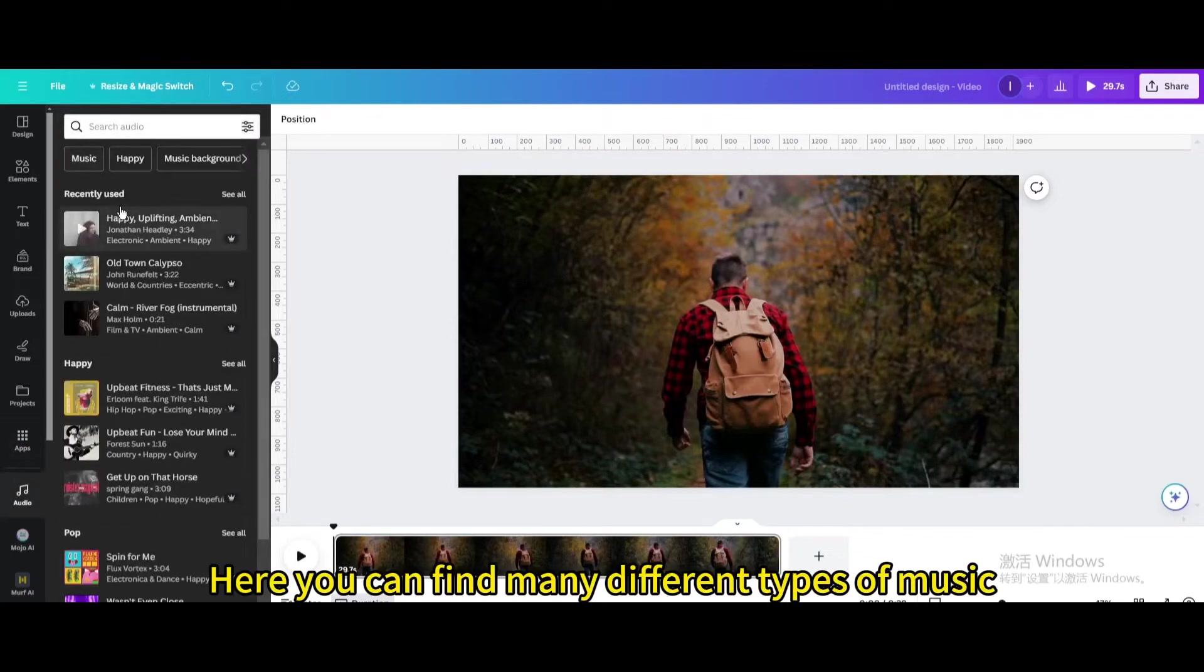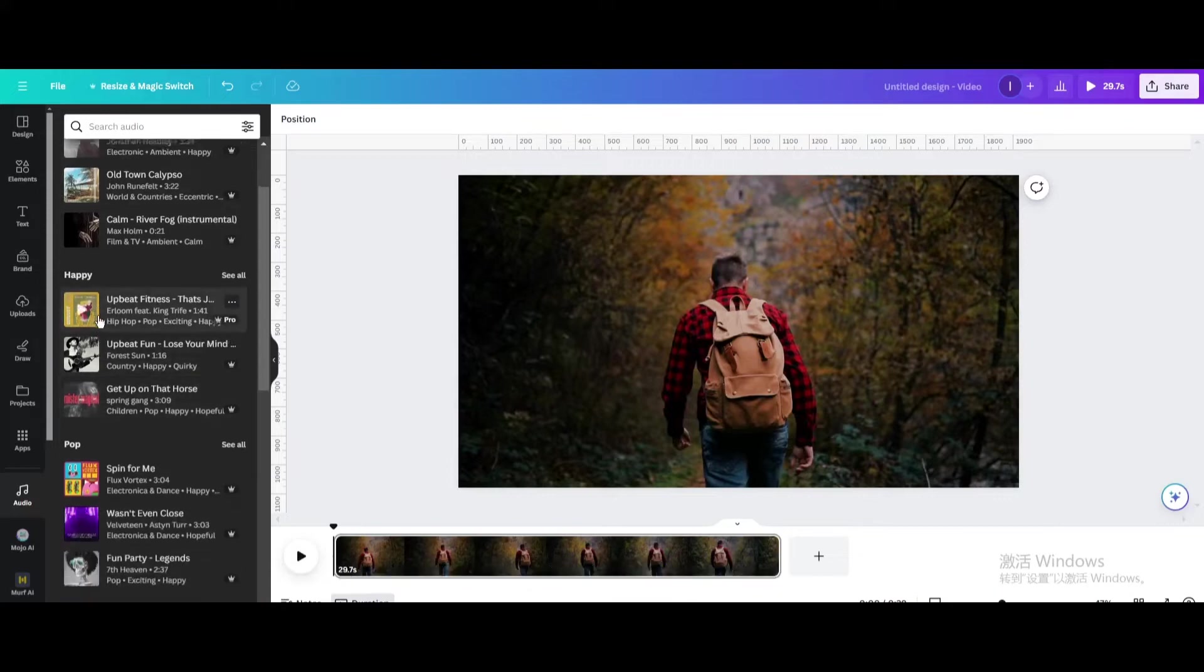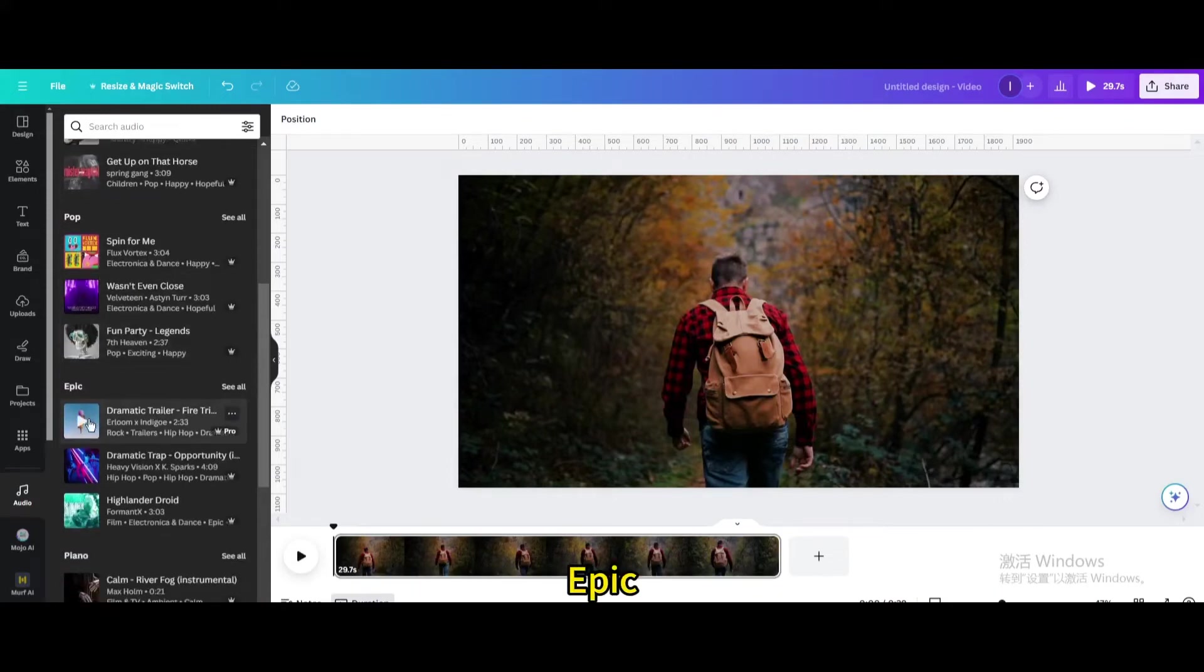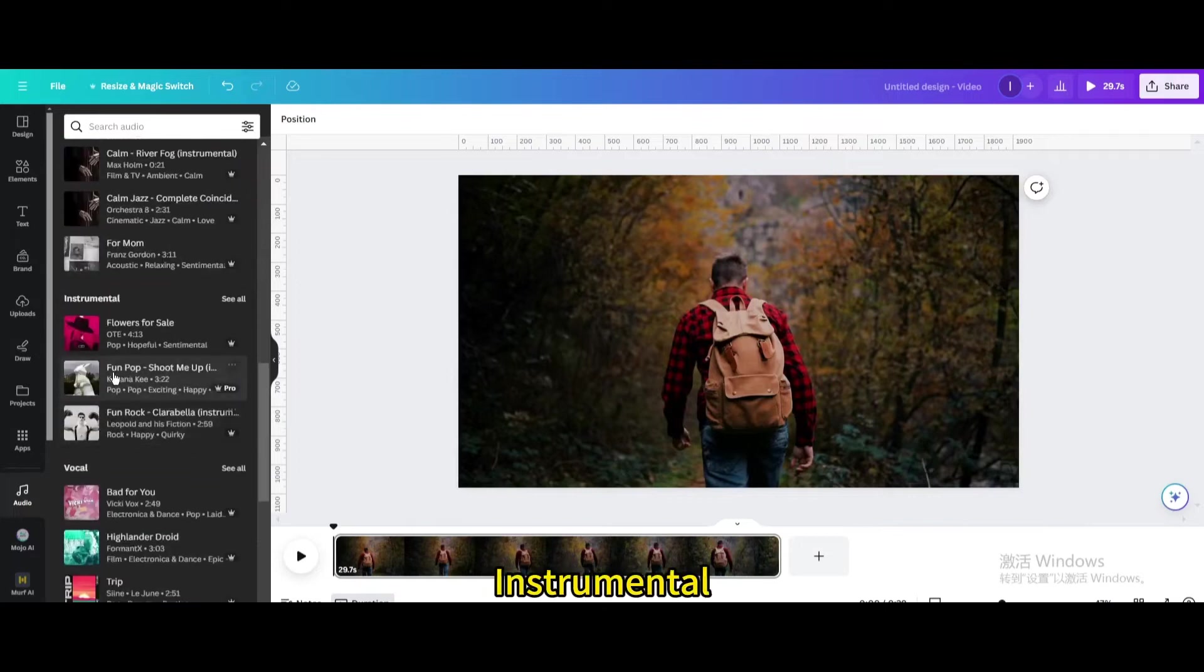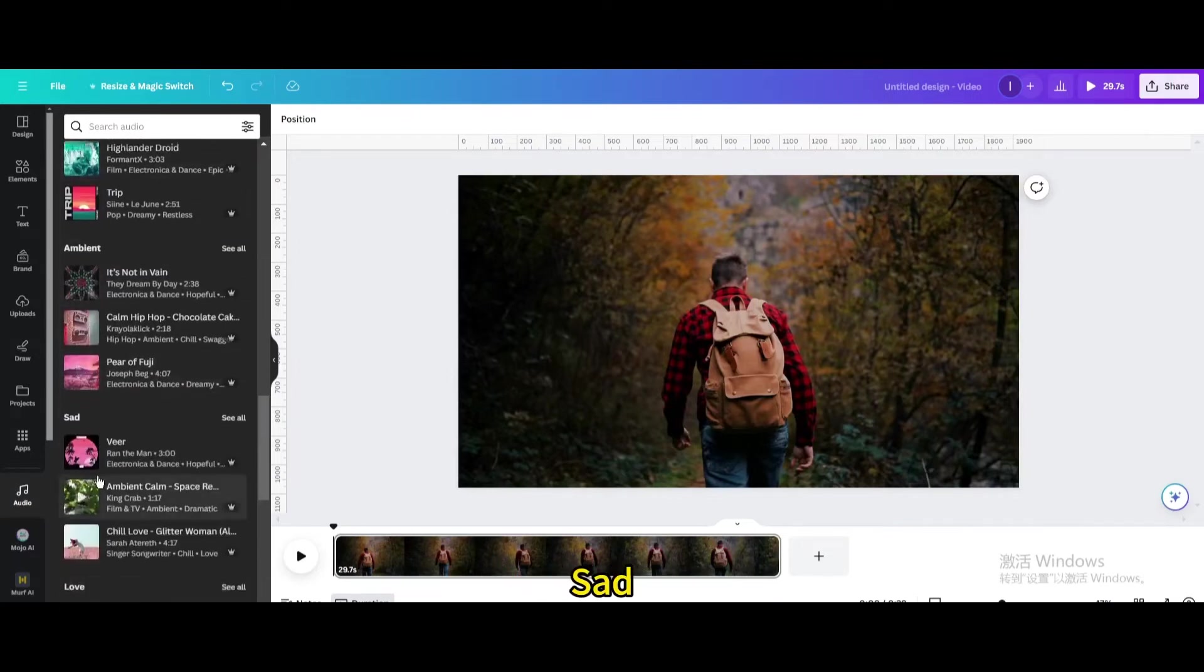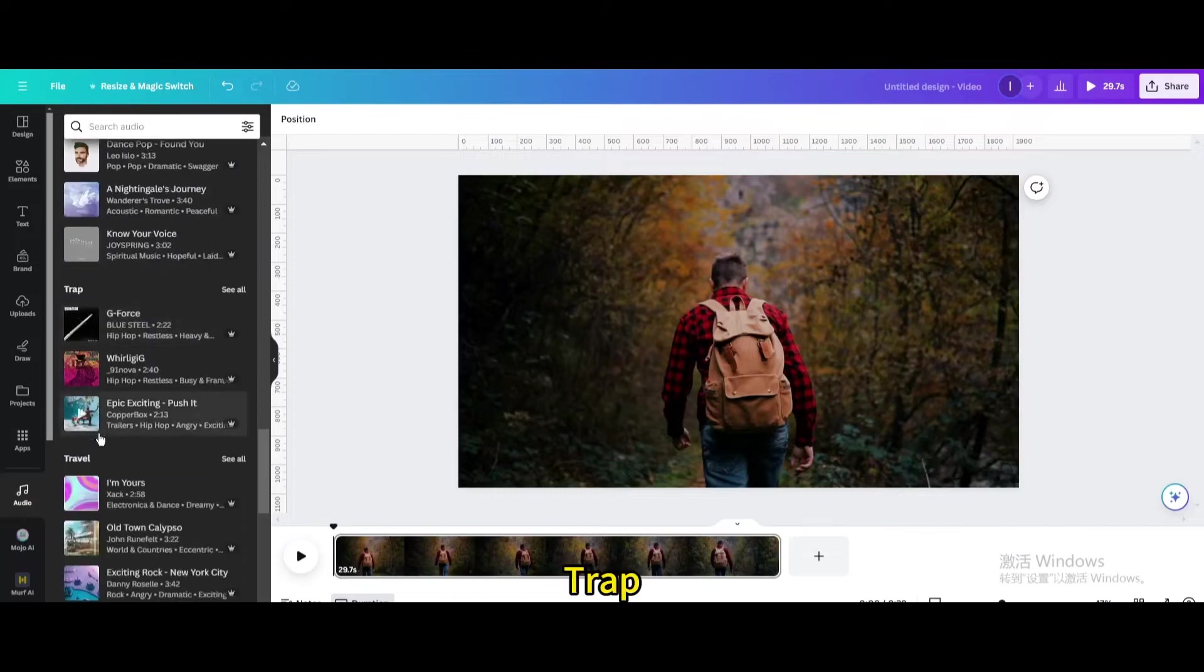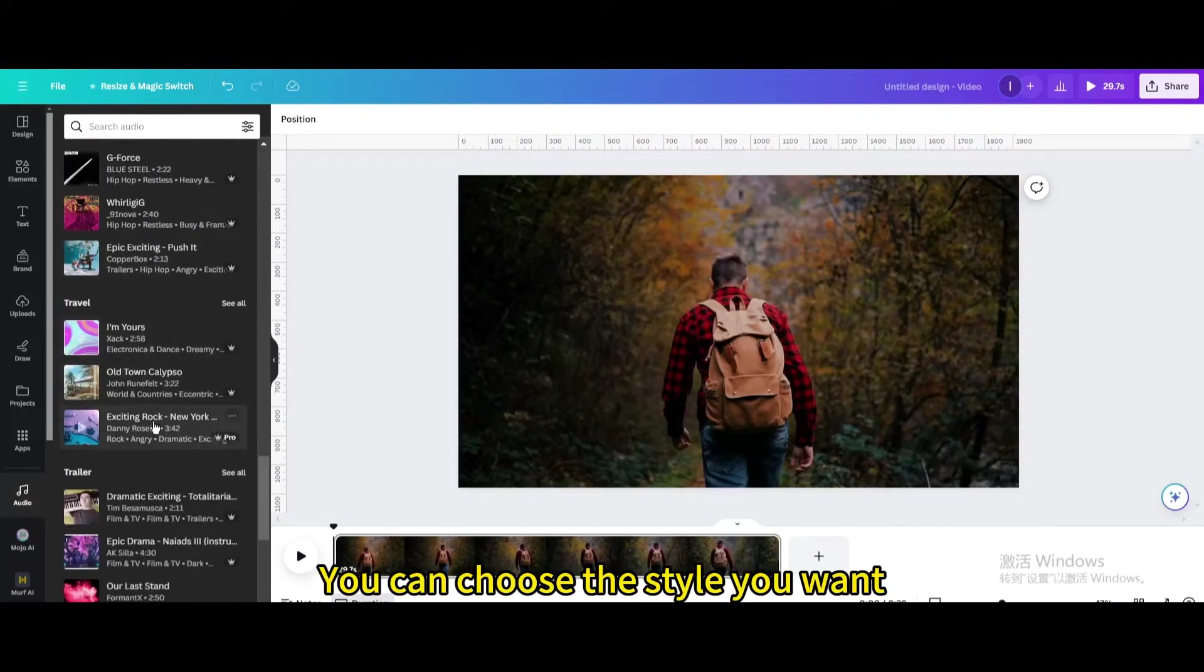Here you can find many different types of music: Happy, Pop, Epic, Piano, Instrumental, Vocal, Ambient, Sad, Love, Trap, Travel. You can choose the style you want.